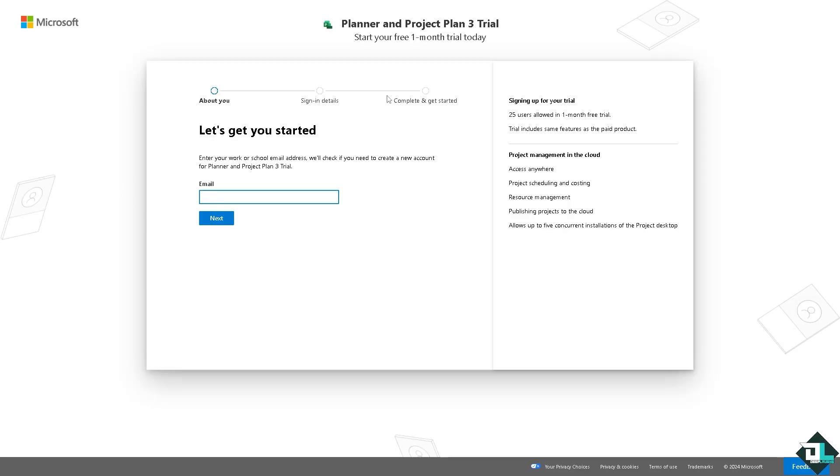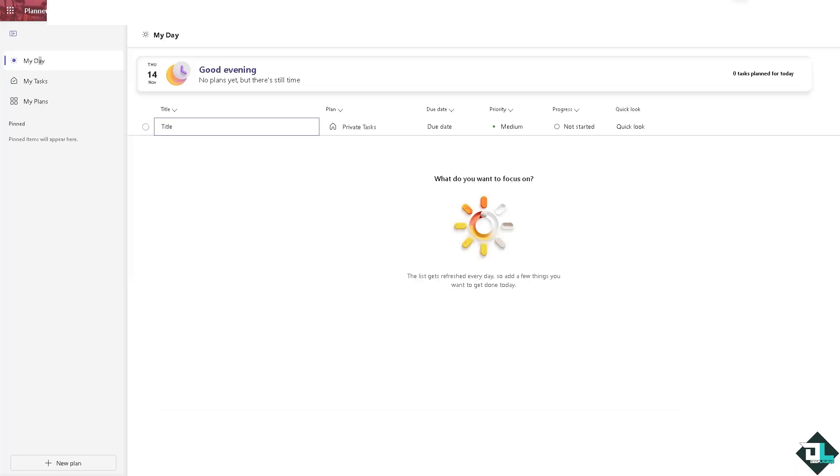Follow the on-screen instructions and you're good to go. To edit members in Microsoft Planner, you'll need to manage membership through the Microsoft 365 group associated with your Planner plan. Once you are logged into your account...